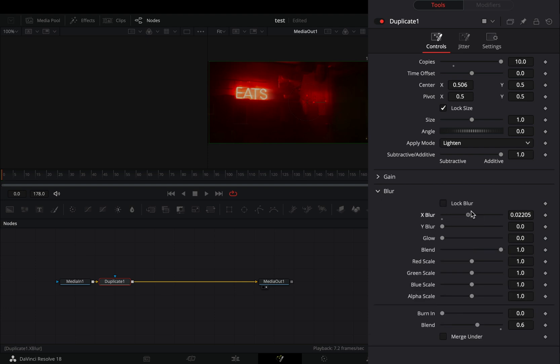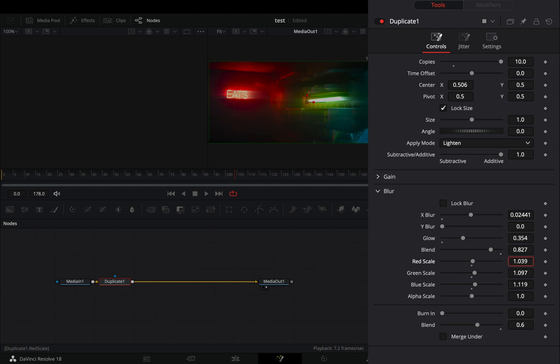Open the blur menu and uncheck the lock blur box. Increase the X blur slider and the glow slider to your liking. Bring down the blend around 0.6 again and adjust the color scale sliders to your liking.